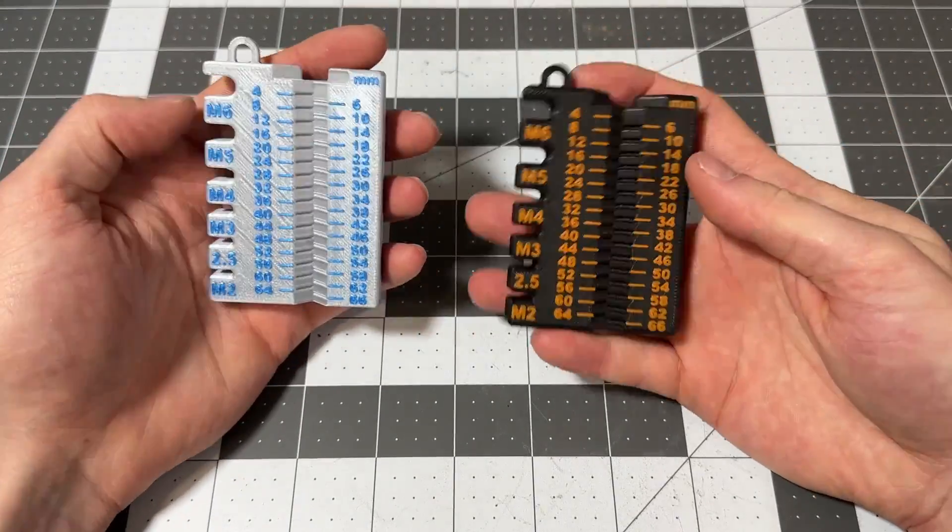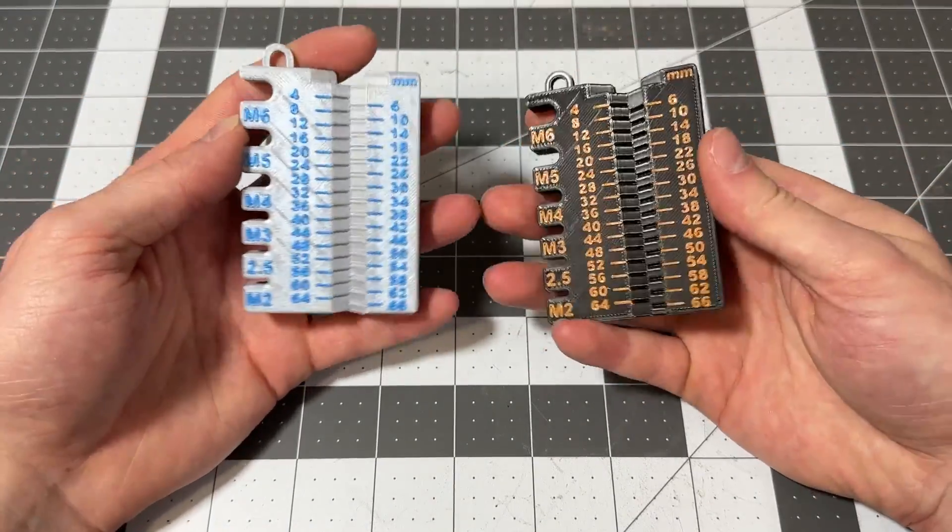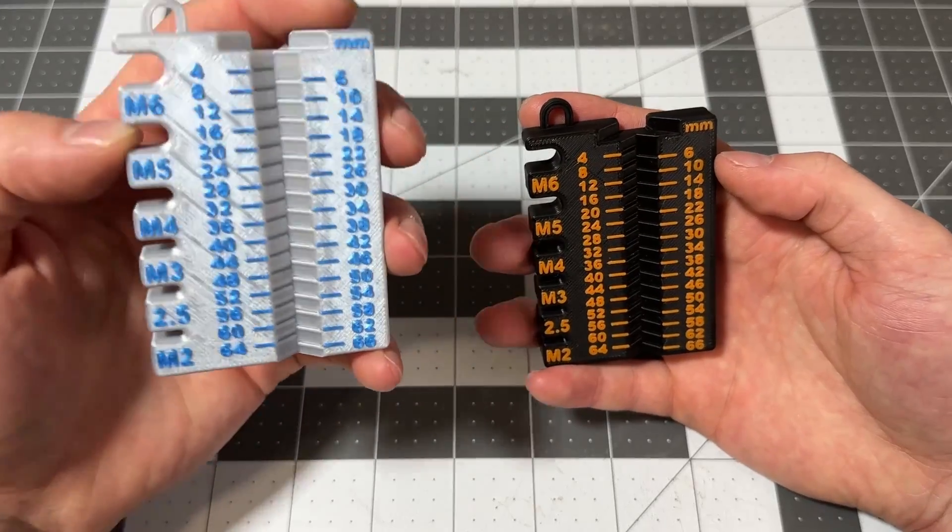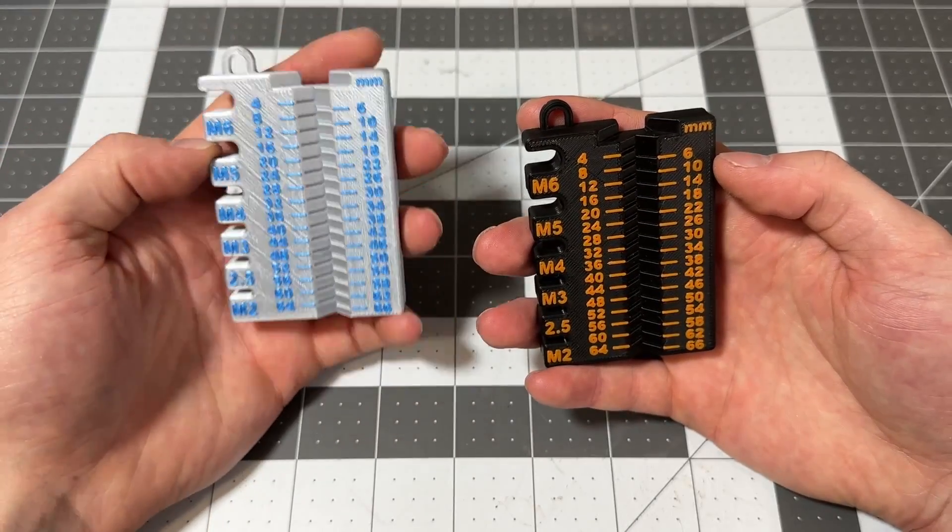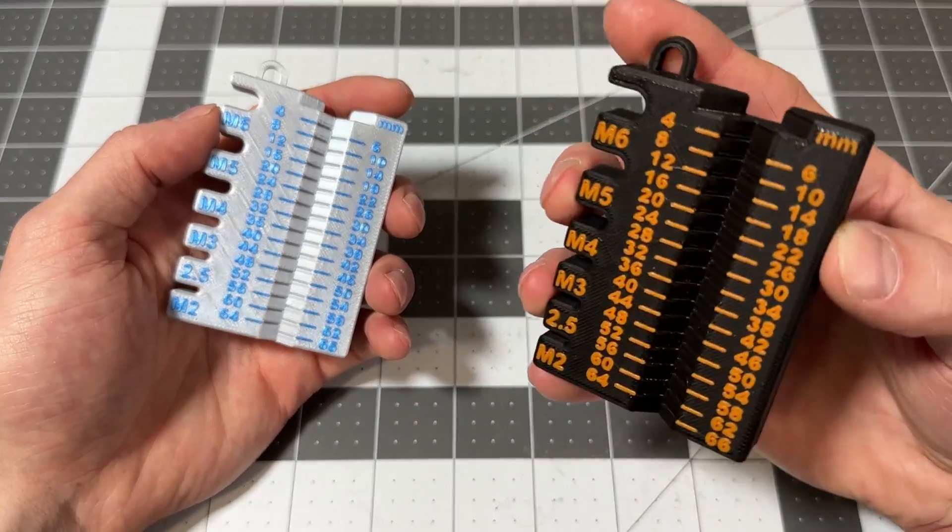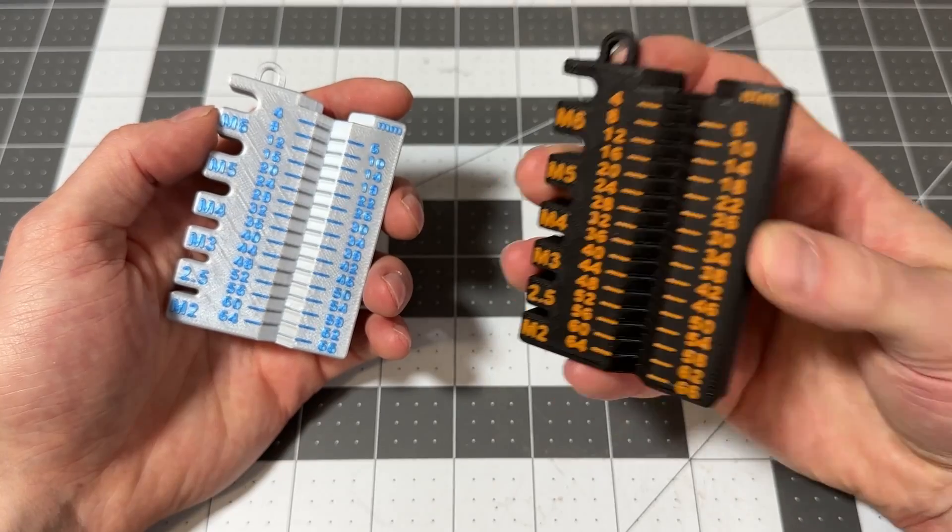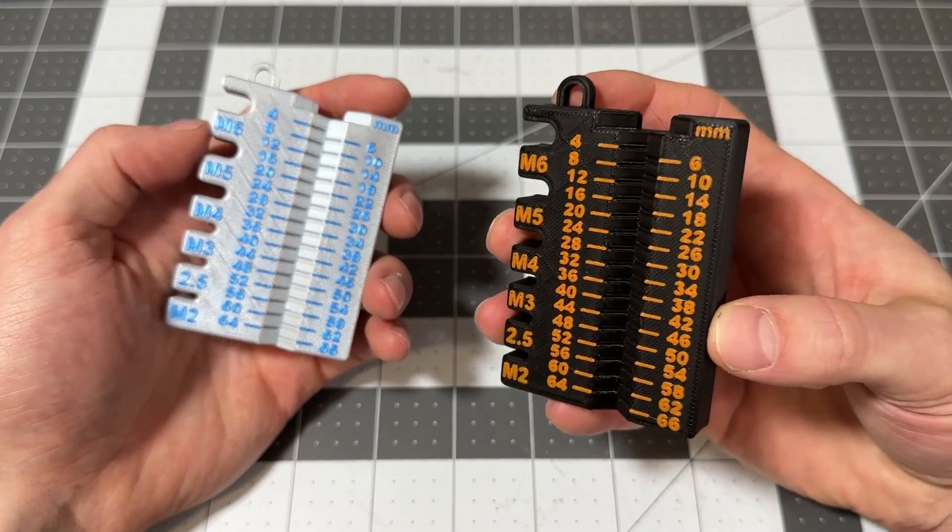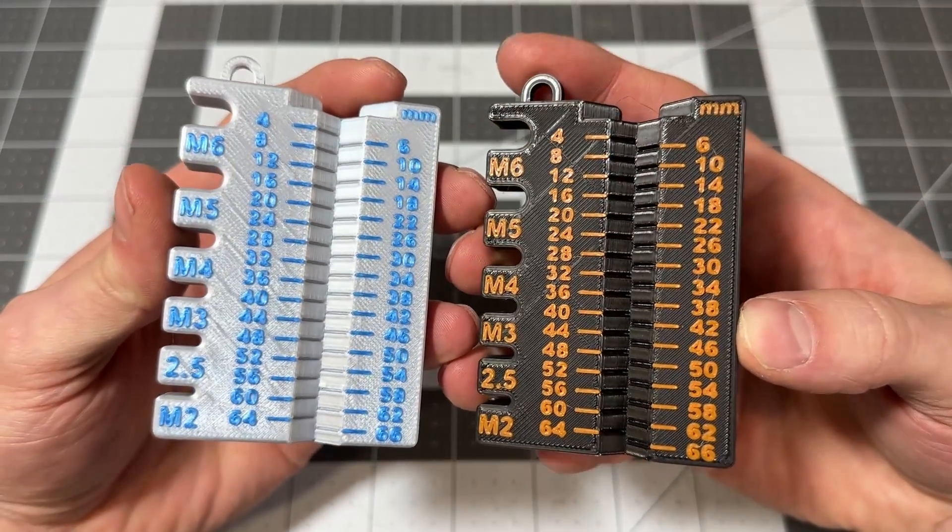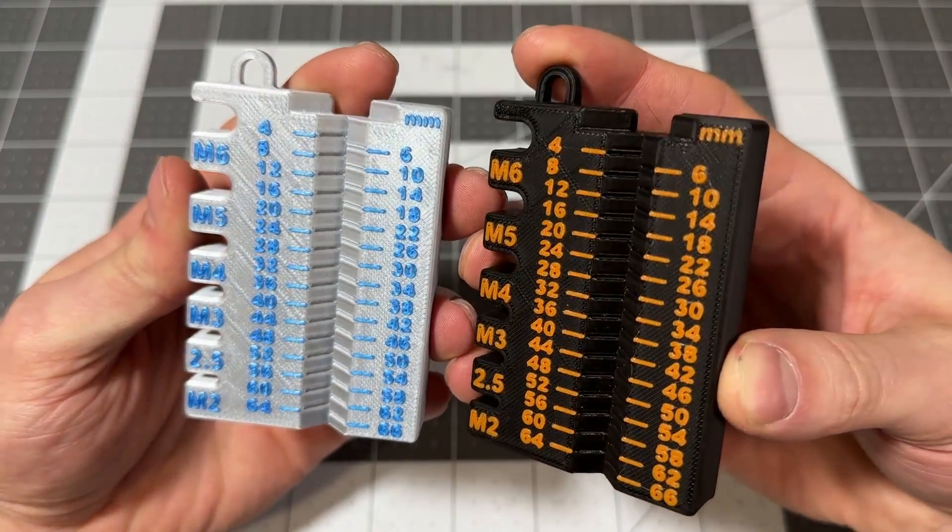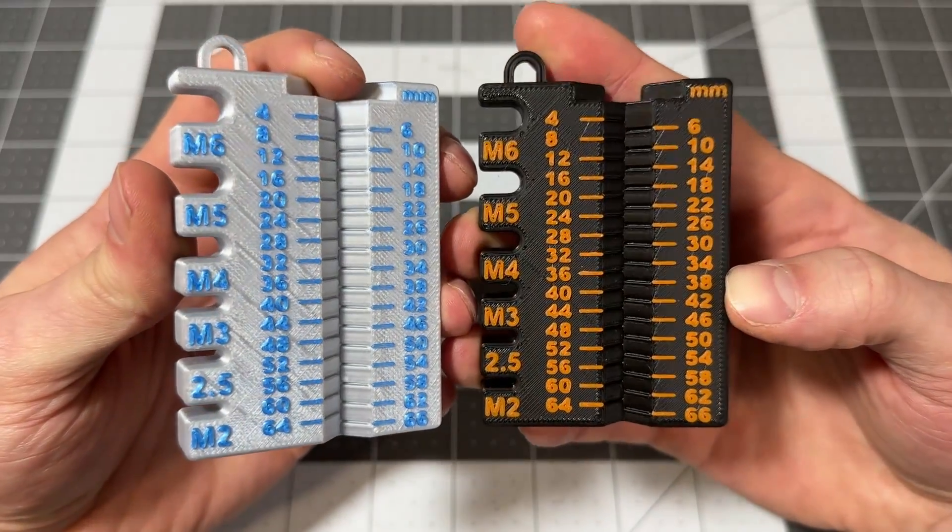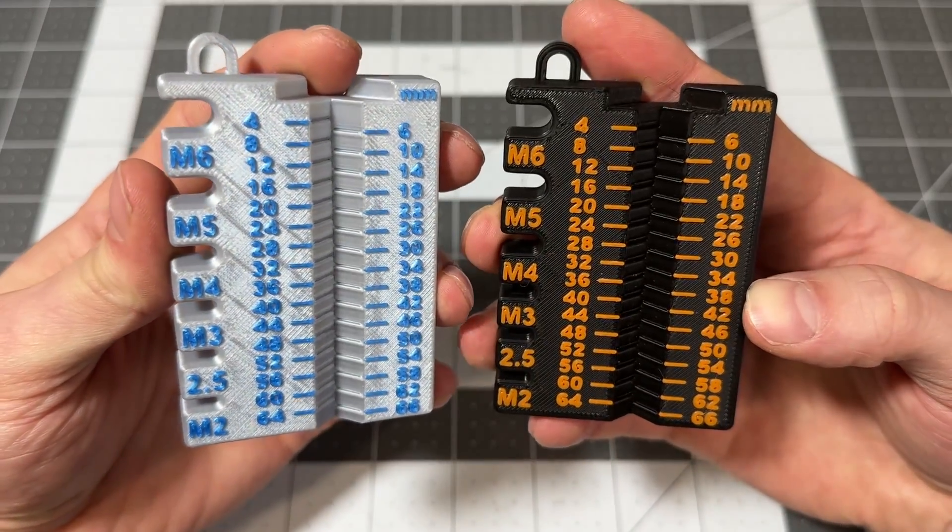These are the dual color bolt measuring tools. On the left we have the A1 Mini in the silver and blue, and the X1 Carbon in black and orange. You can see what that dual color print comparison looks like.